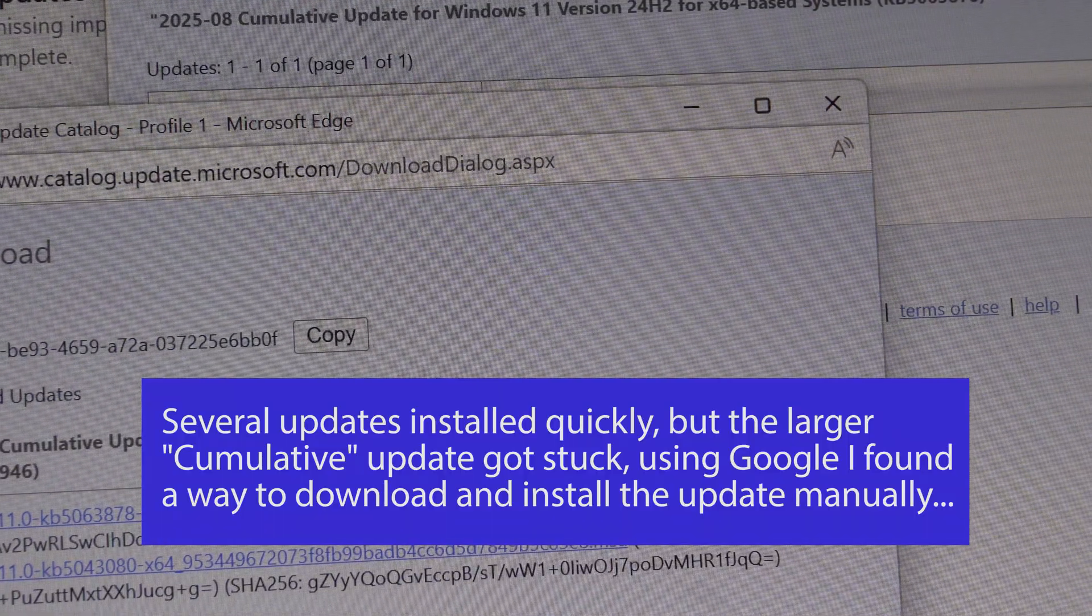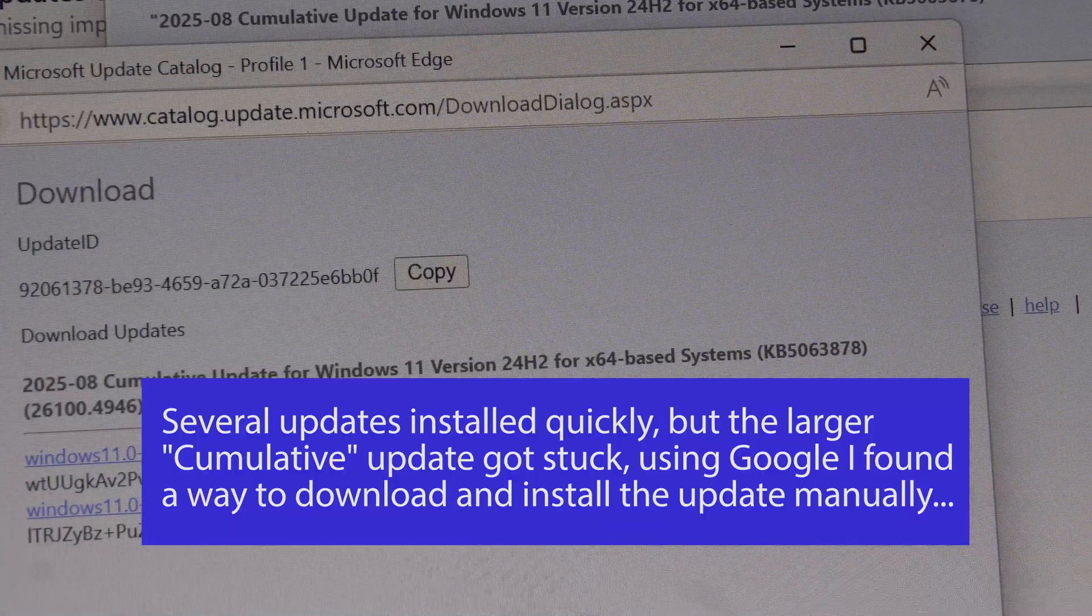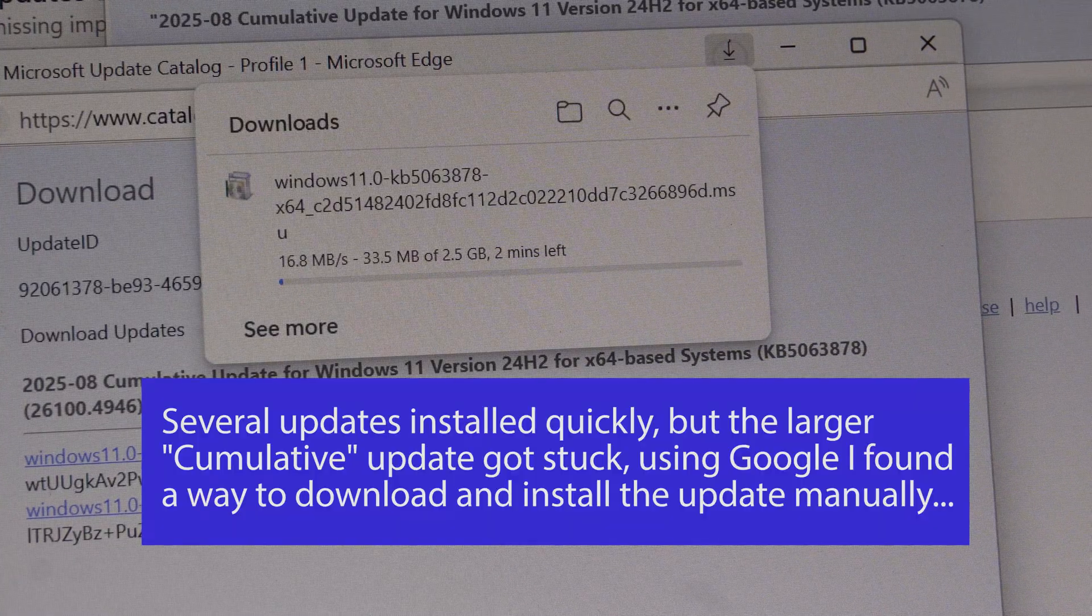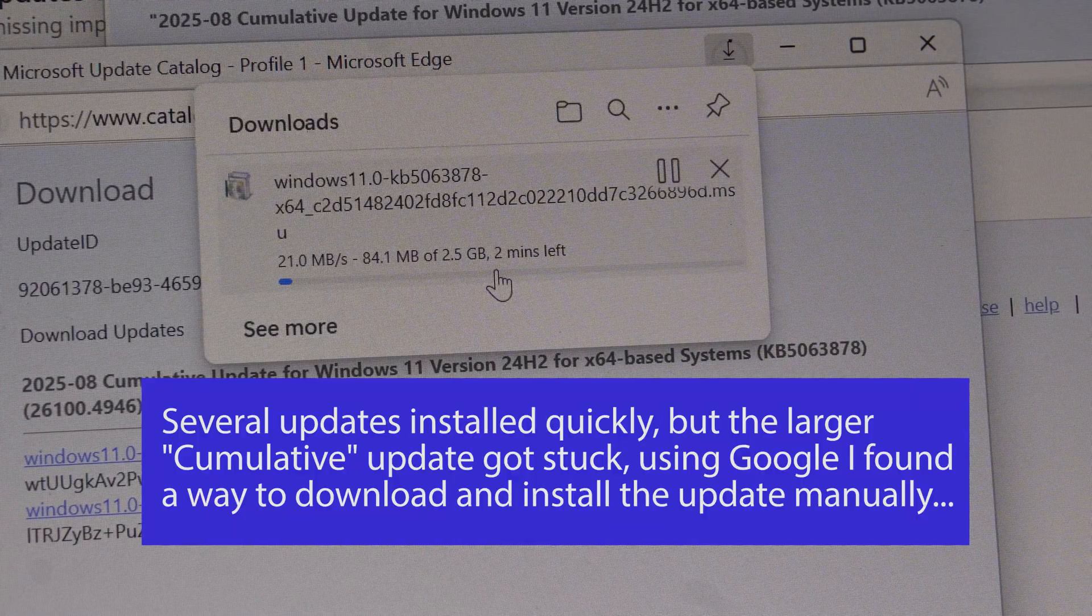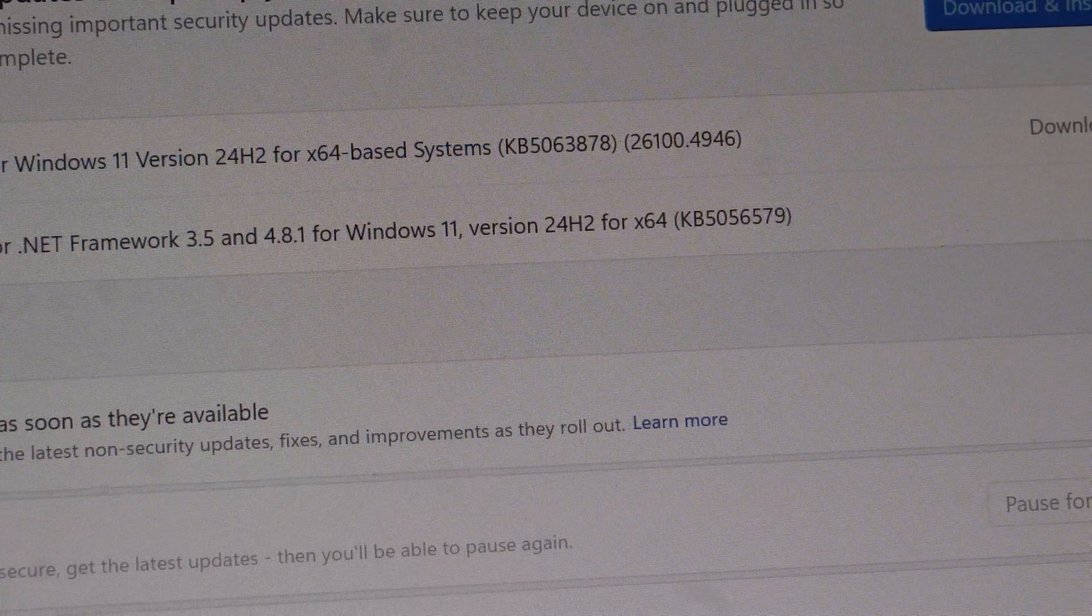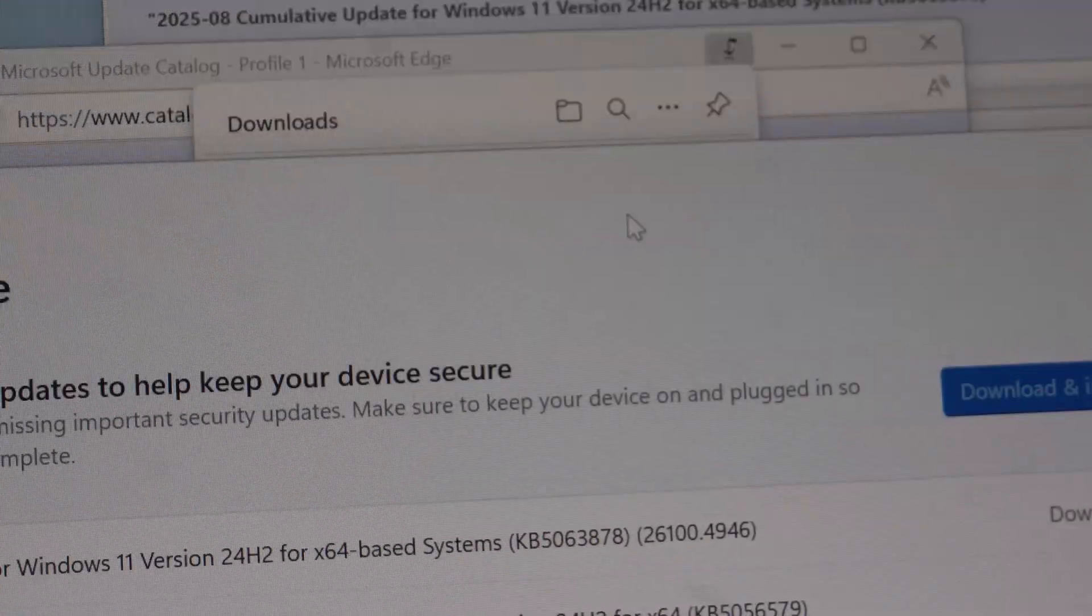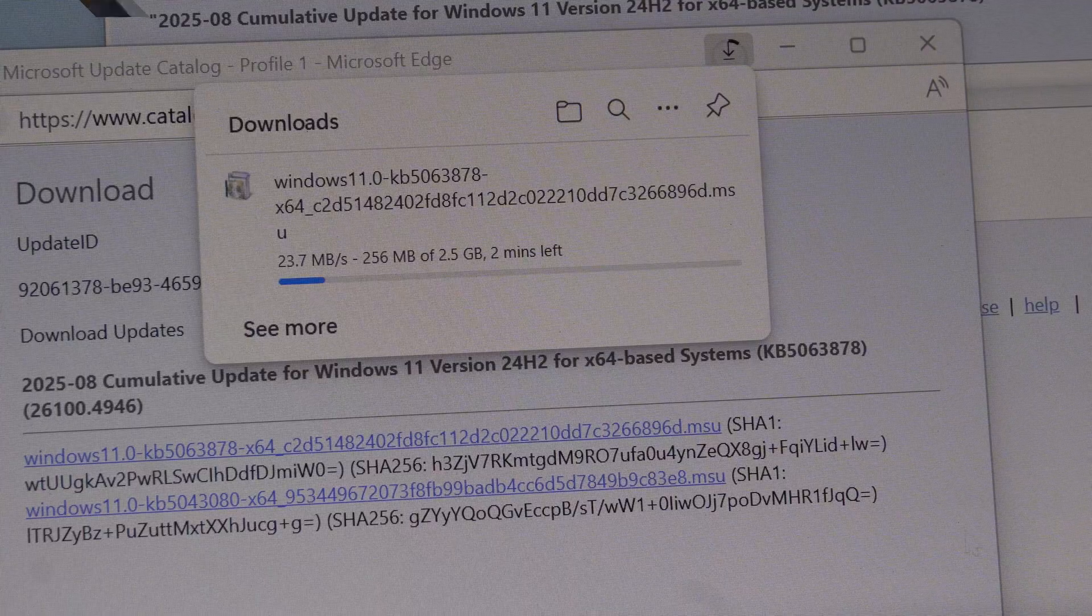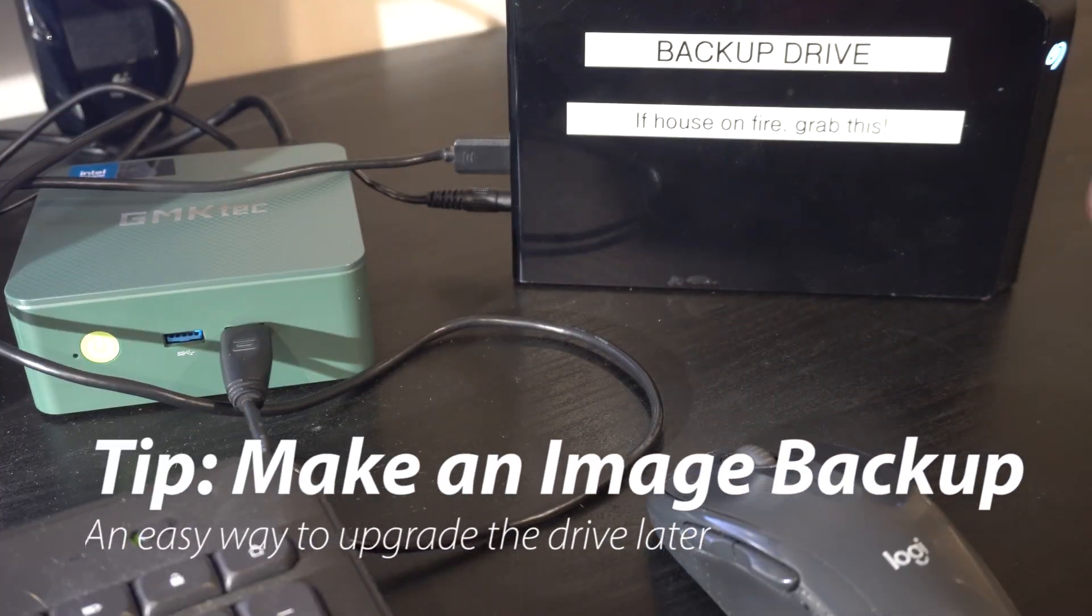Cumulative update downloading. Let's see what that does. Two minutes. This thing, the update thing is still stuck, but this manual download is going to finish in two minutes. One thing I always like to do with a new PC is a backup.